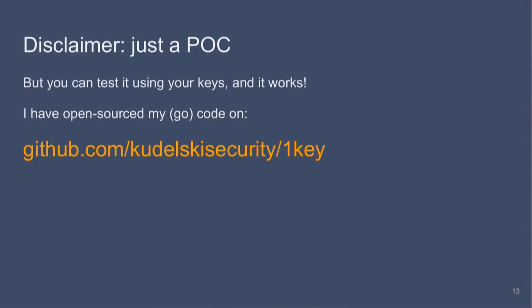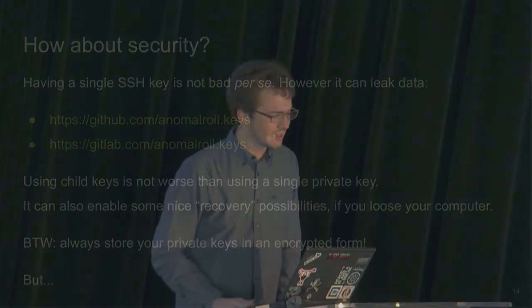Too bad. So the idea was on the server I'm trying to connect to, I have a public key in the authorized keys, which corresponds to the test two child key. And I could connect to it if my child key is added in my SSH agent, but I couldn't if it's not added to the SSH agent. So let's go back to the slides. You can use it today if you want. One key is a POC, but it's on GitHub.